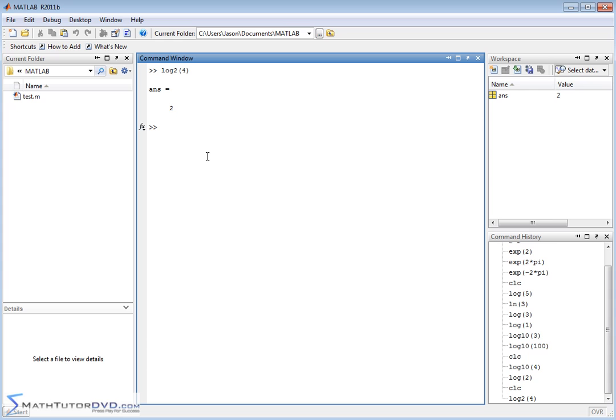So that's what MATLAB provides you. It provides you with a natural logarithm, which is this guy, a base 10 logarithm, which is this guy, and a base 2 logarithm, which is pretty rarely used, but occasionally you might use that.